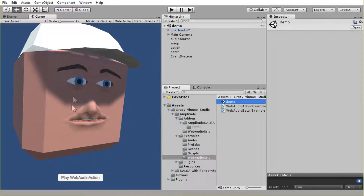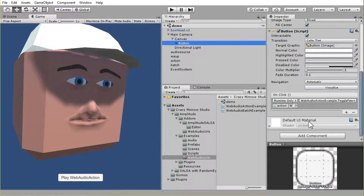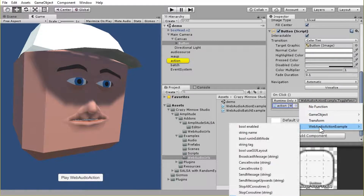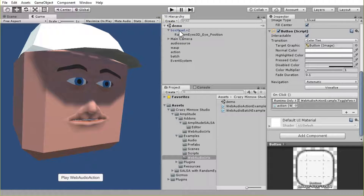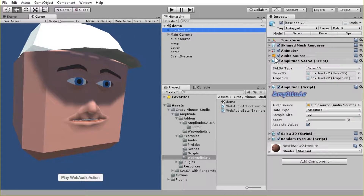You'll see we've got BoxHead2 in here. The one that's actually loaded up to the web has the regular BoxHead that comes with Salsa, but you can download BoxHead2 from the Salsa downloads area. So it's got our model, and we also have this GUI UI button here that is linked up to this action game object. And then there's the script that's on there — the Web Audio action example — and it's linked to the toggle fetch. He's already configured with Salsa and Randomize the same way we had him before, with the camera being a look target.